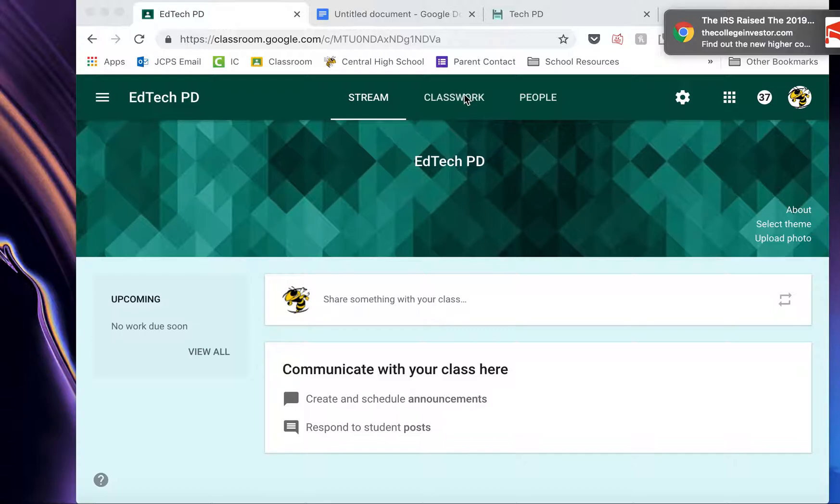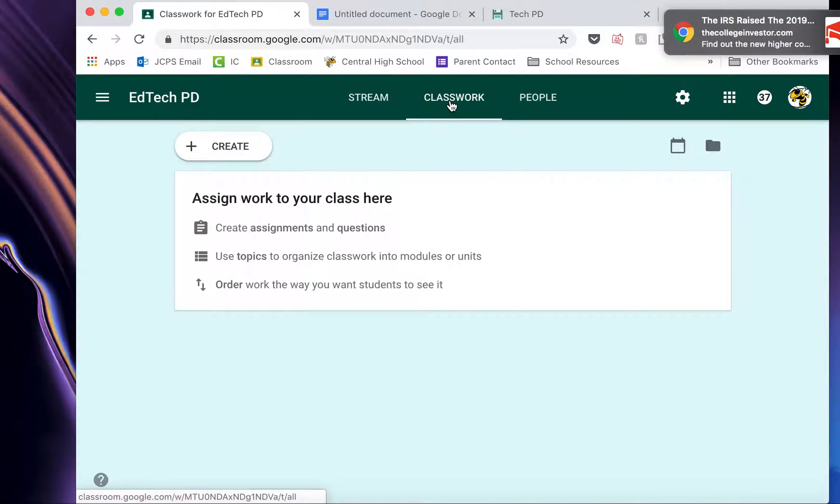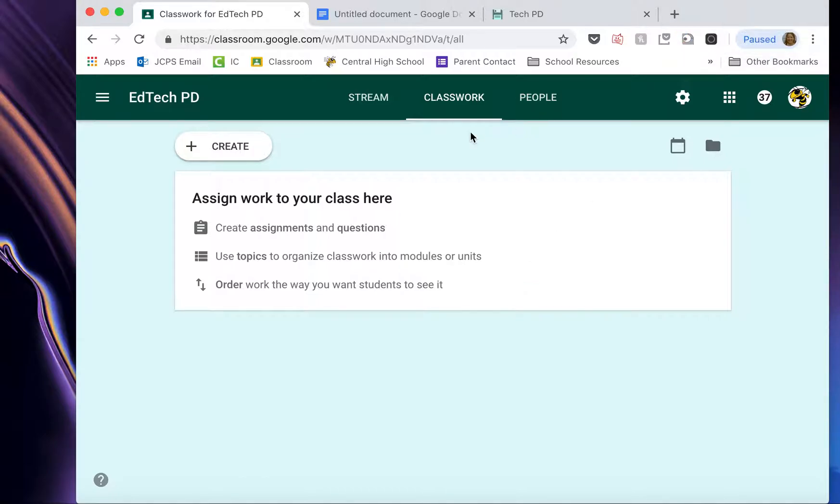So we're going to click on Classwork. And this is where you'll post all of the classwork, the things that students actually have to do in your class.